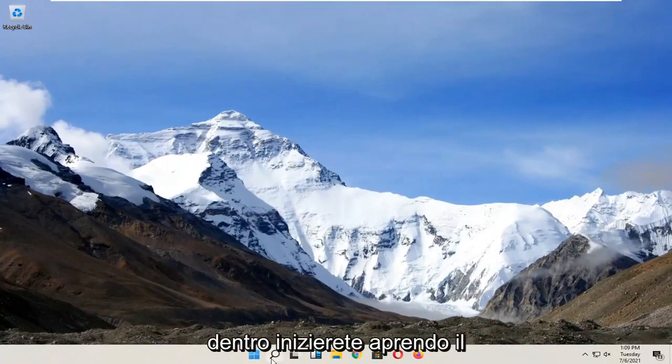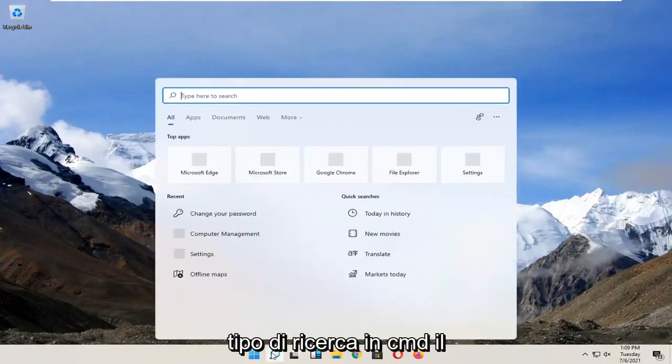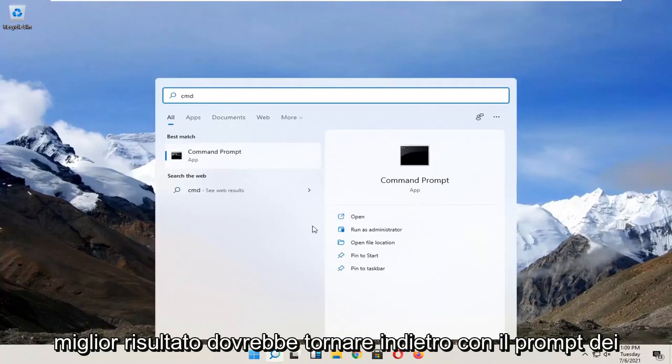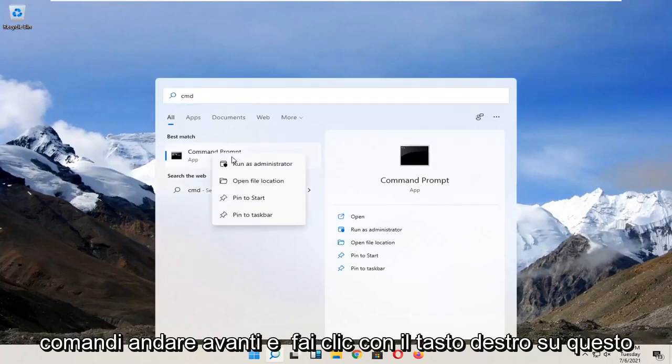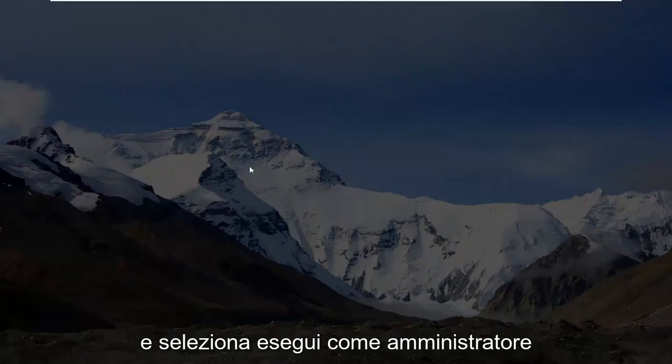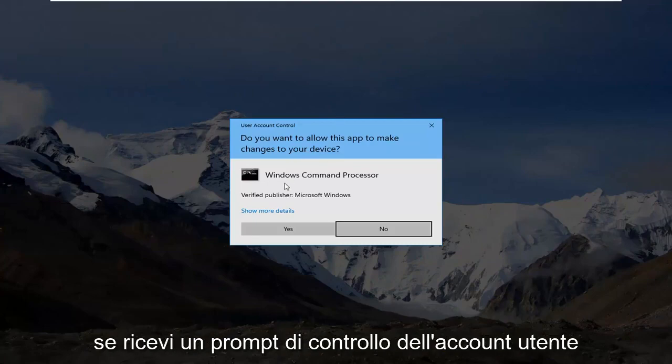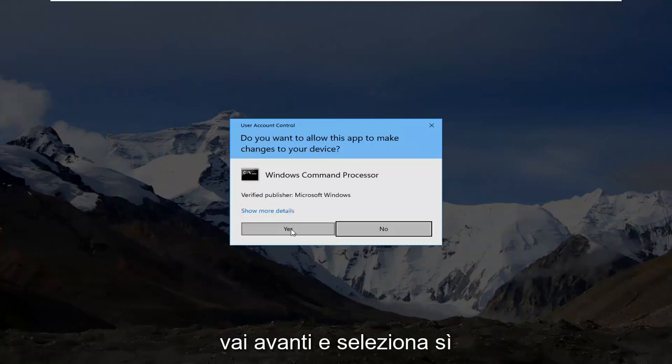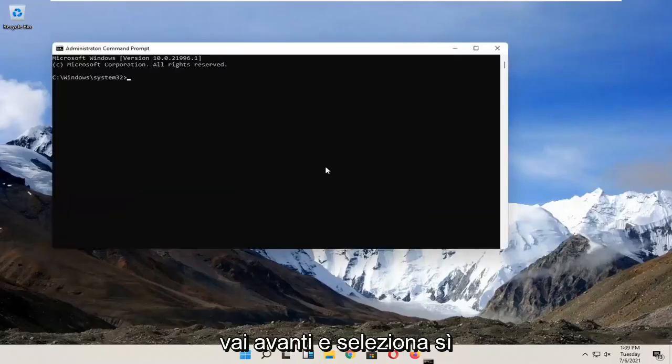Start by opening search, type in CMD. The best result should be Command Prompt. Right-click on it and select Run as Administrator. If you receive a User Account Control prompt, select Yes.